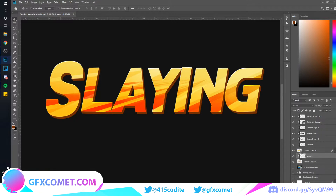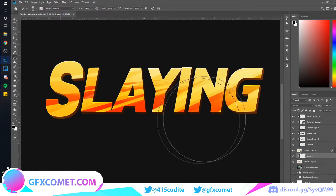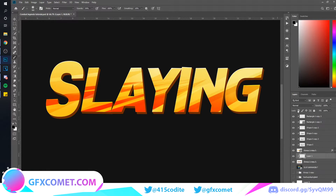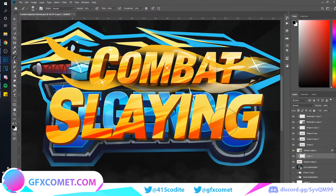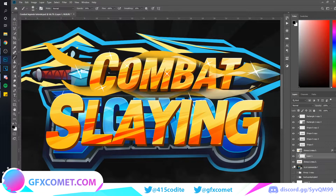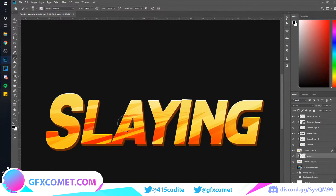Hold Alt and click in between layers to create a clipping mask — basically anything you do will only affect this layer. Now use black and paint some shadows right down over here like this.